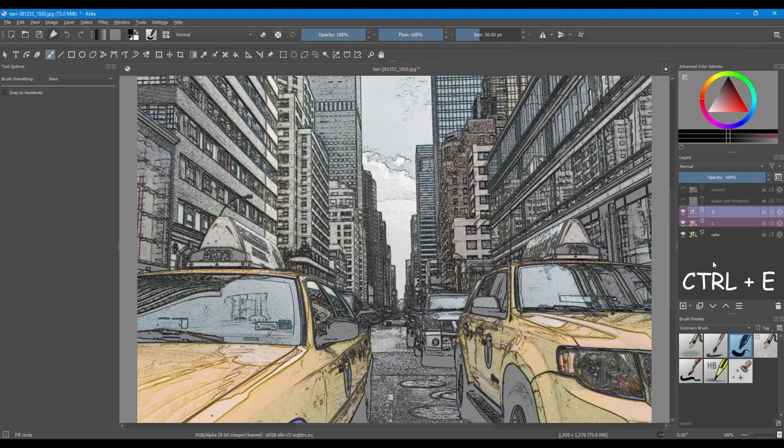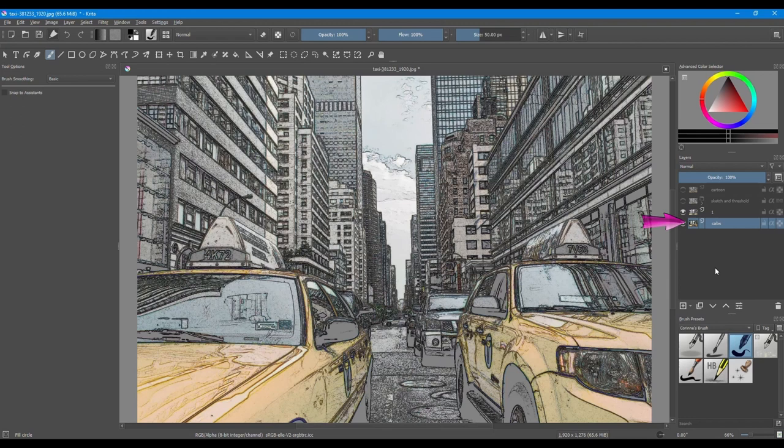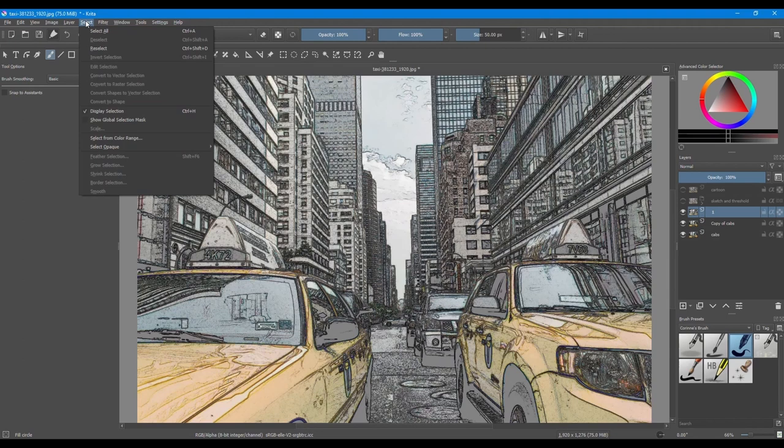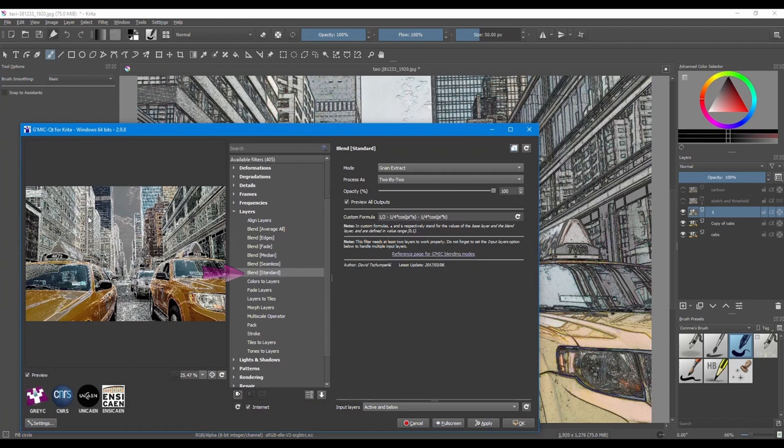Click on the original image, hit Ctrl J to duplicate it. Now click on copy number 1, we are going to do some work on it. Get back to the plugin. We are still inside the Blend standard filter. In the Mode drop down menu, choose Value and click OK.